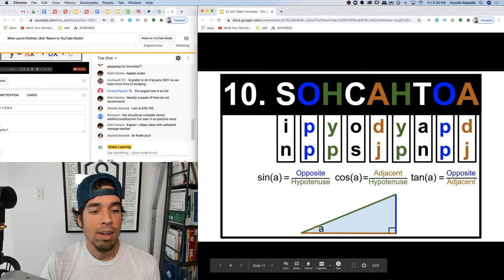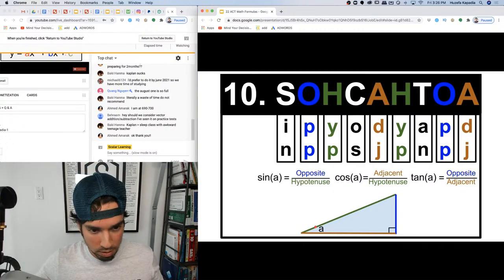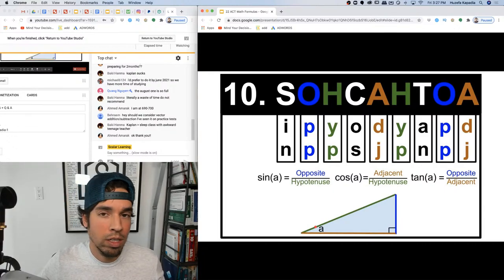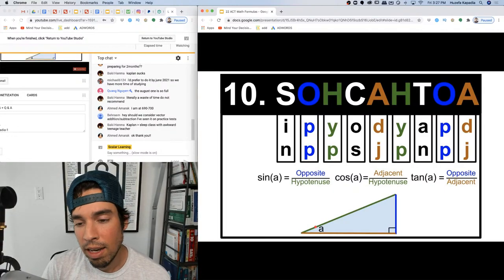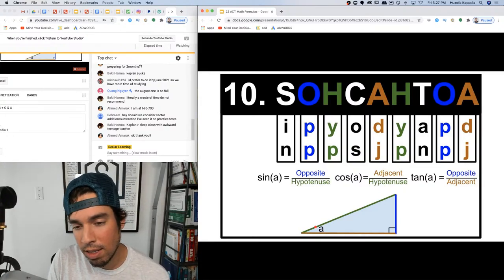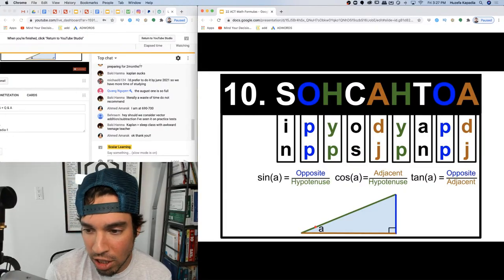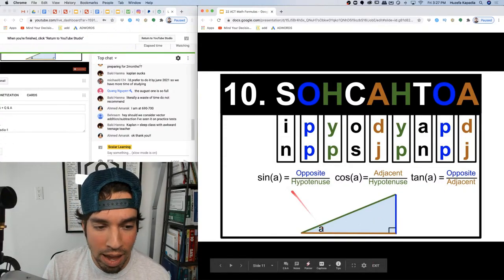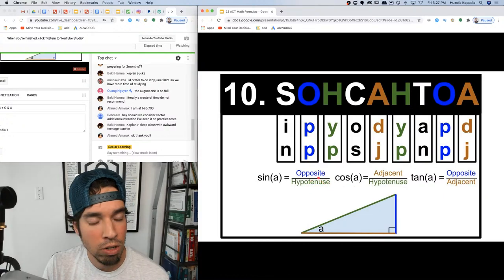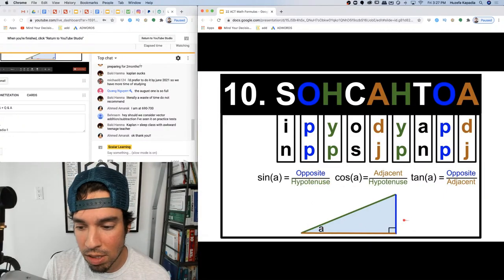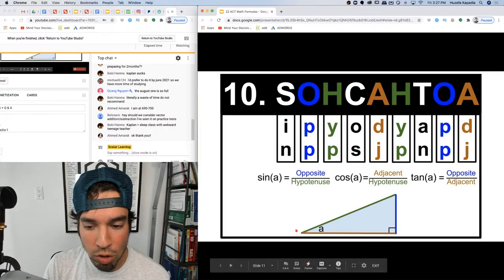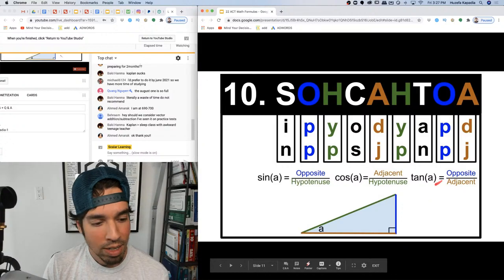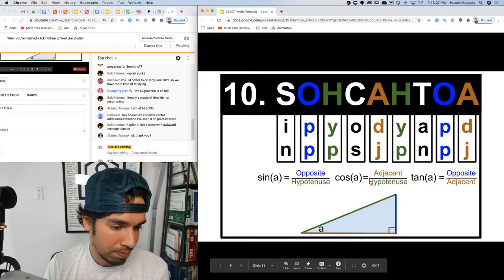Number ten: SOHCAHTOA — the ultimate trig memory tool. Sine is Opposite over Hypotenuse, Cosine is Adjacent over Hypotenuse, Tangent is Opposite over Adjacent. The hypotenuse is always that long side opposite the right angle. Cosine is the side adjacent — next to — the angle over the hypotenuse. Tangent is opposite over adjacent.